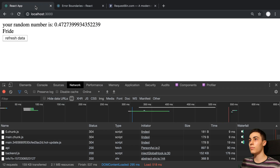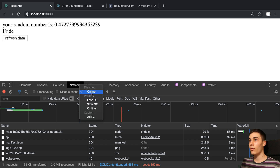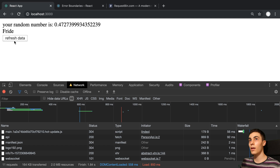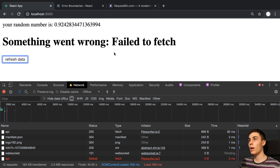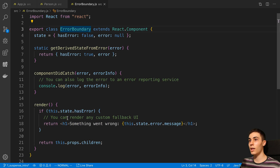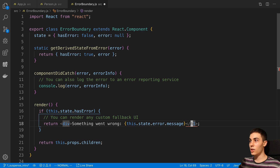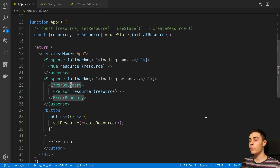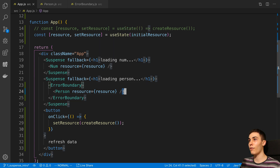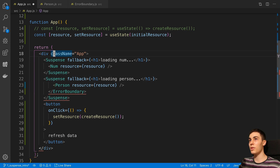Let's see this in action. We have our initial data loaded. I'm going to click offline, then push Refresh Data, and we can see 'something went wrong - failed to fetch'. You'll notice it was still able to display the other promise data - but we have the error boundary displaying the error there. This is something where with the error boundary we can wrap as much of our application as we want. Let's say we didn't want to display the loading number if there's an error fetching - we could make our error boundary encompass more of our application.